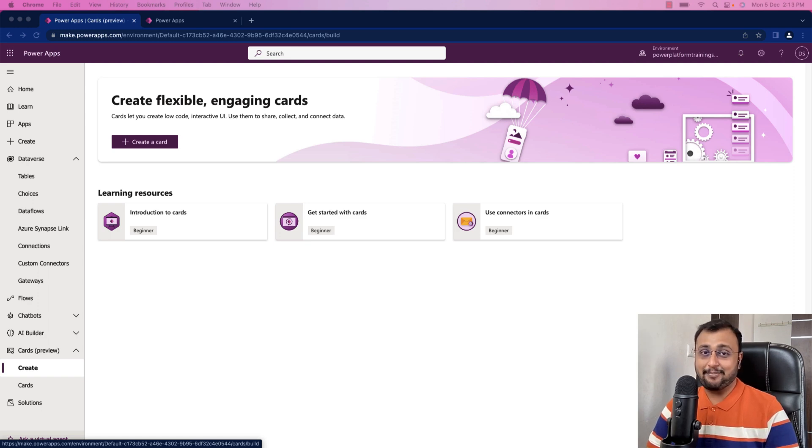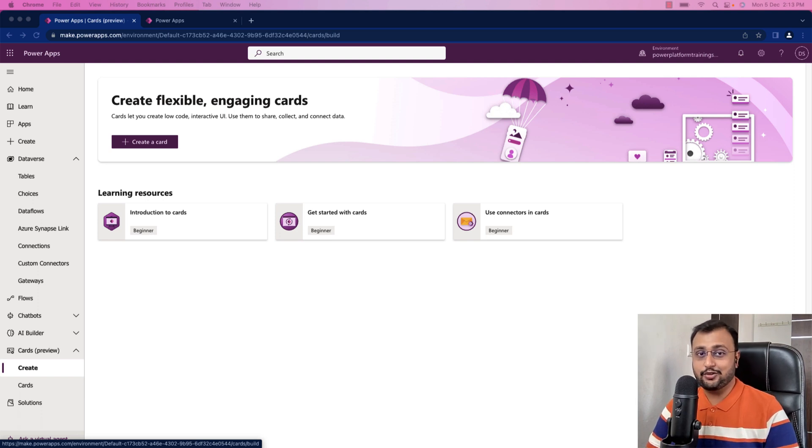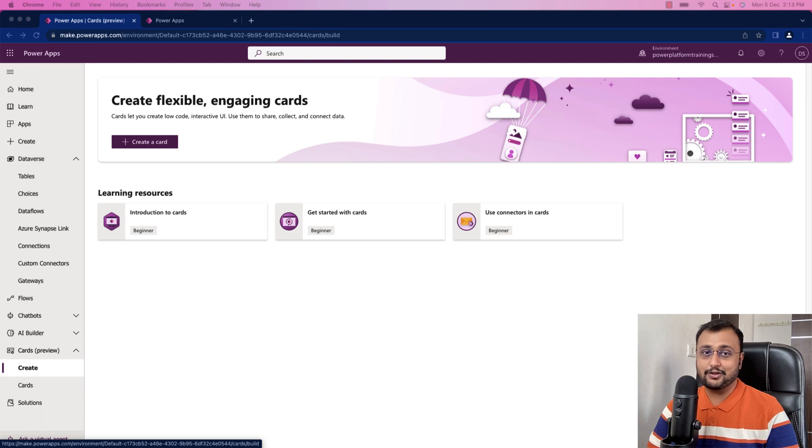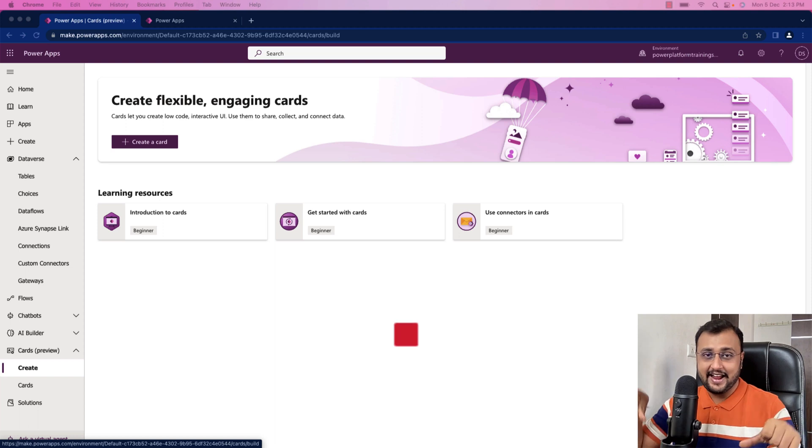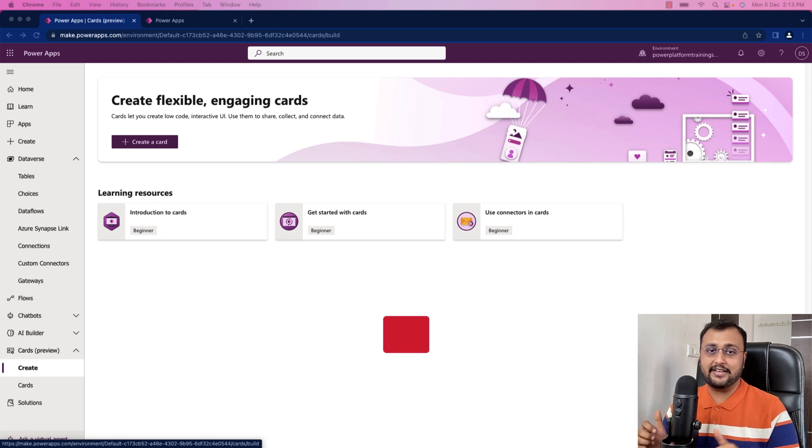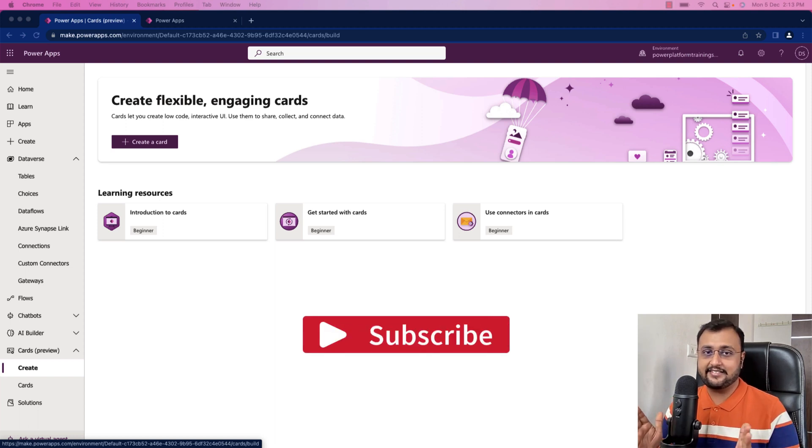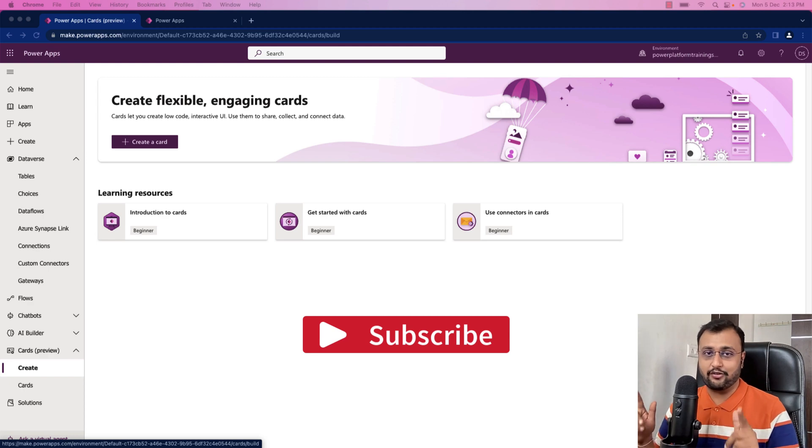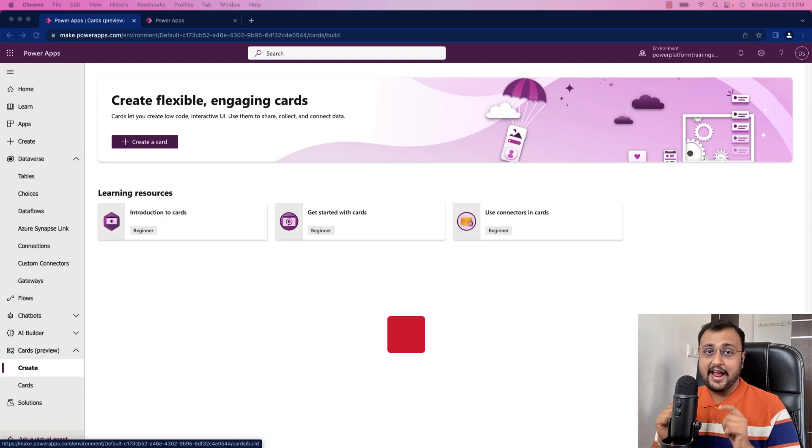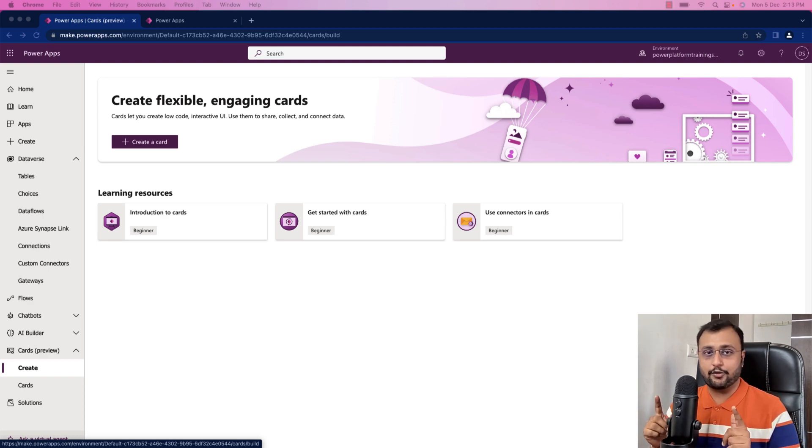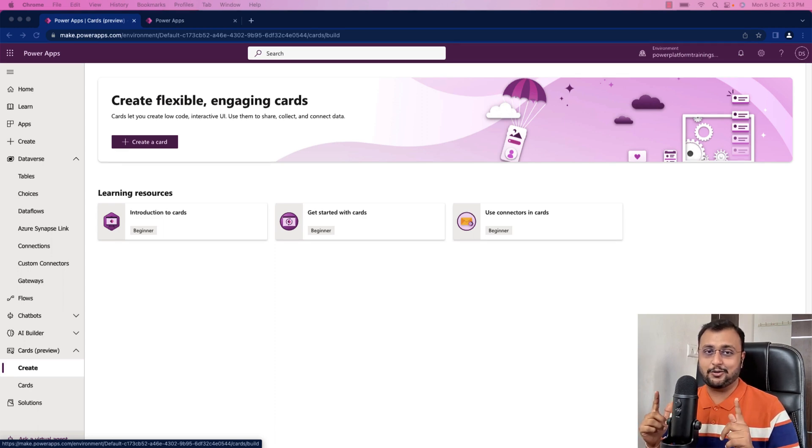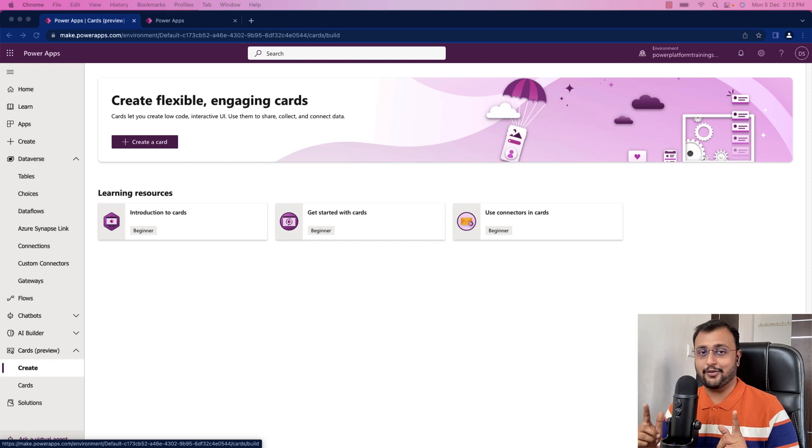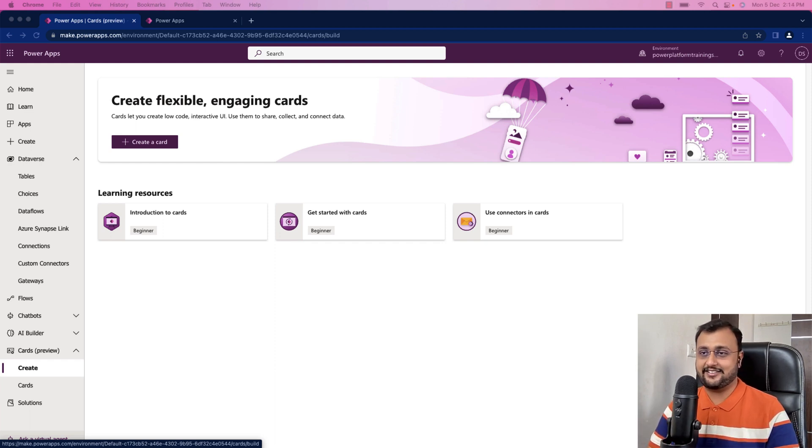PowerApps cards are micro apps with enterprise data connected behind the scene. You can provide that card to your end user and they can fill in different interactive information and simply submit the data. Once the data is submitted, it is stored in whatever data source you have configured. At this moment, it only supports Dataverse as a data source. But in upcoming future, we hope to have more data sources with the card.